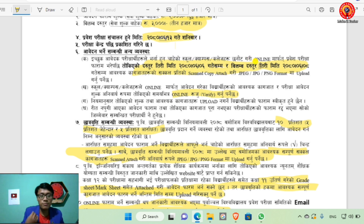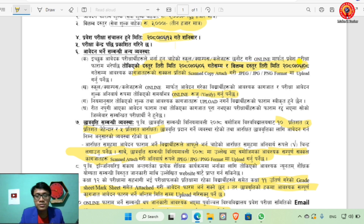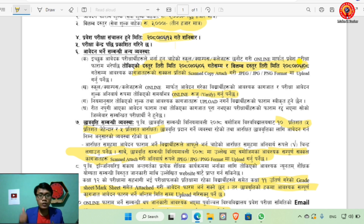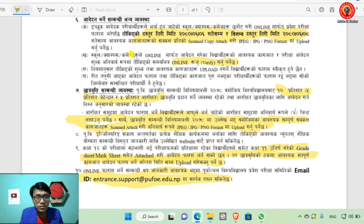The form filling deadline is set and if for any reason you submit the form late or it is filled differently, the total fee is 3000.